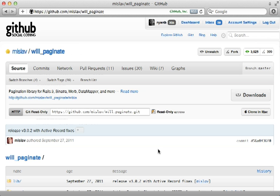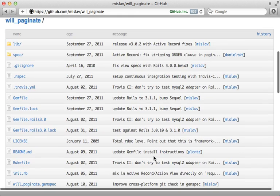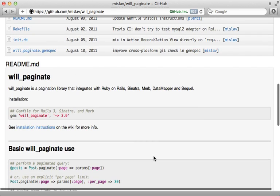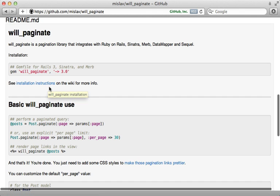So as you can see, will paginate is a great little gem to handle your pagination needs. And I didn't cover everything here. So I encourage you to check out the readme here and the wiki for more documentation.